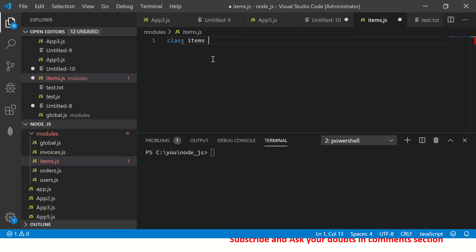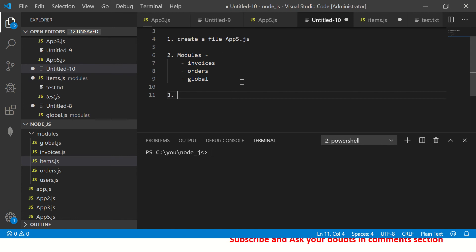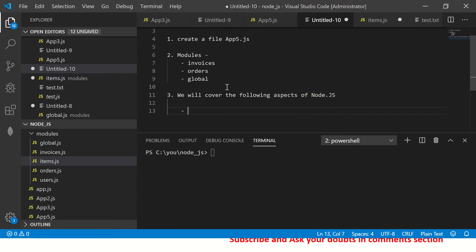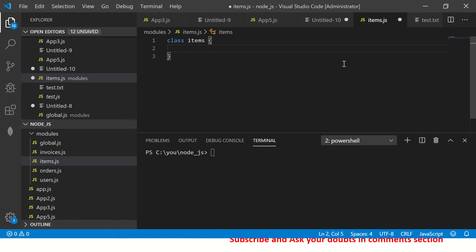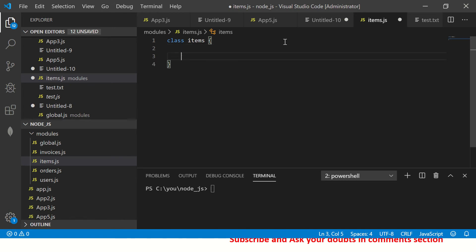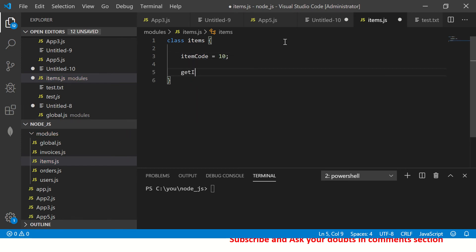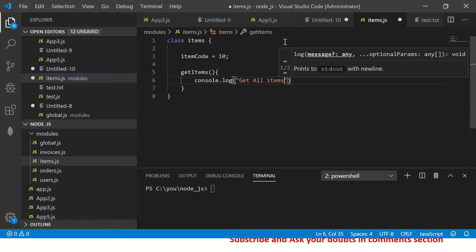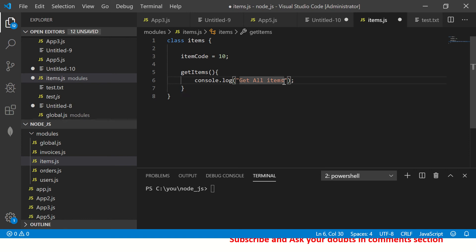Let's create a class called 'Items'. We'll cover classes and objects first, then move to other topics. Inside the class I'm going to define a variable 'item_code' and give it a value. I'll also add a method called 'getItems' which will return all items, and another method called 'viewItem'.